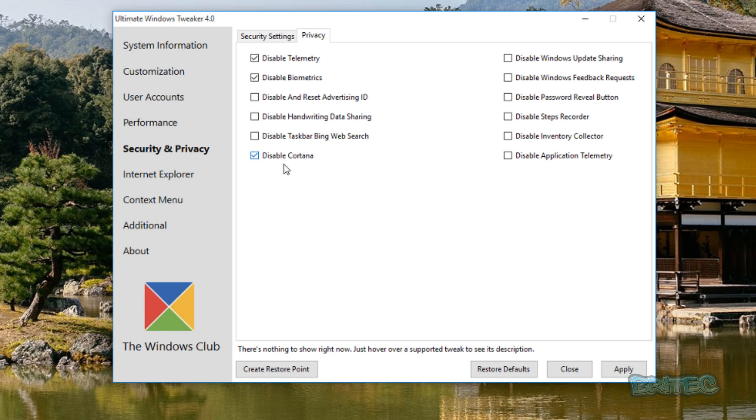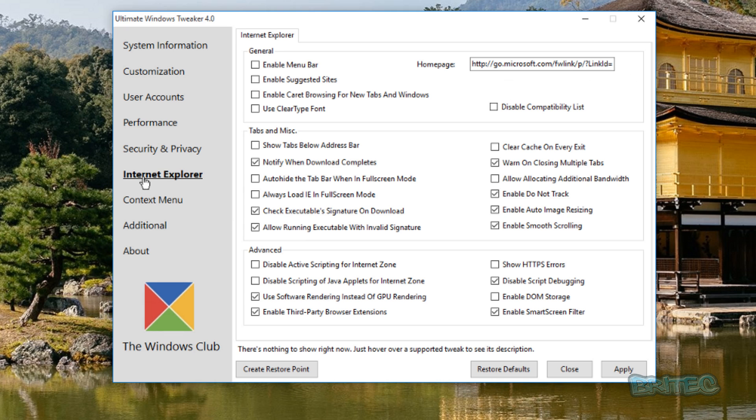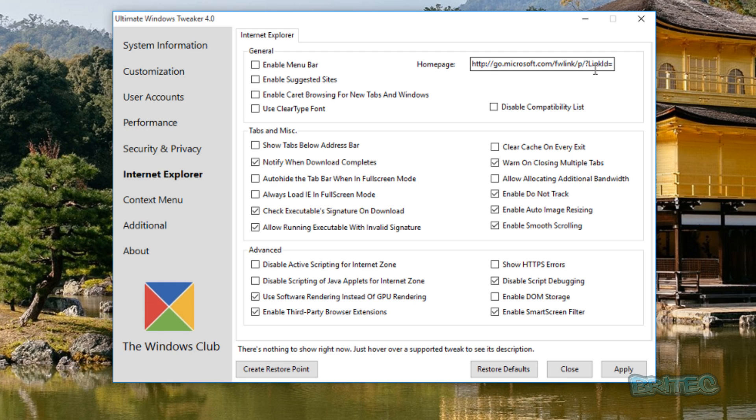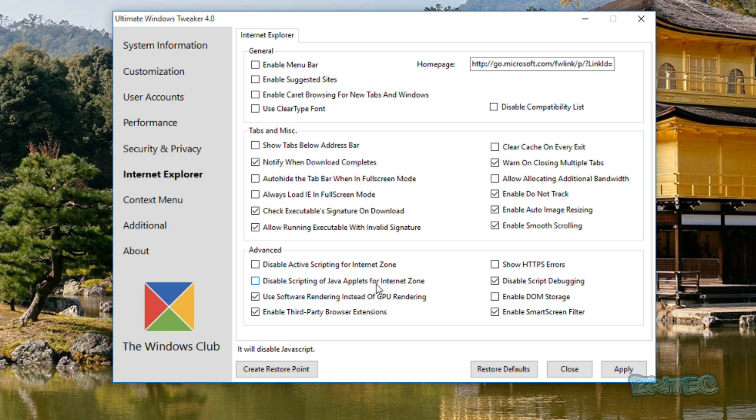Moving on to the Internet Explorer section. Internet Explorer has got loads of features that you can tweak as well. Useful ones that you may want to tweak around here, you can just go into here and make changes, for the home page, disable compatibility list, clear cache on every exit. Of course you can make these changes yourself inside the actual Edge or Internet Explorer if you want to, but this will do it for you all right in this one location here.